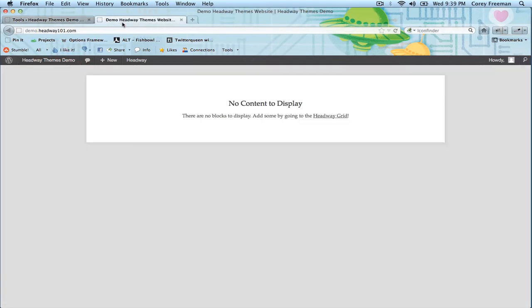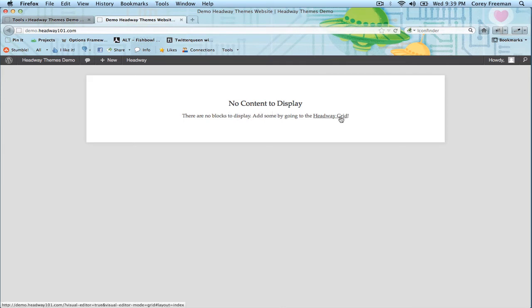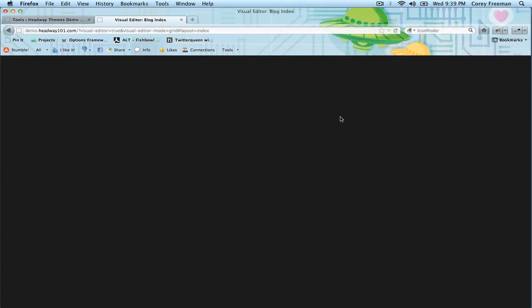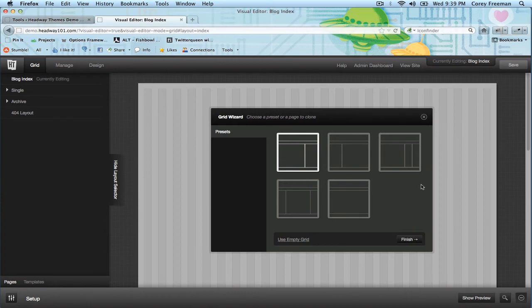So if you look back at the demo you can see we're back to how it was when we first installed it. Now we go into the visual editor. You can see here it starts up just like the first time you've ever run Headway.